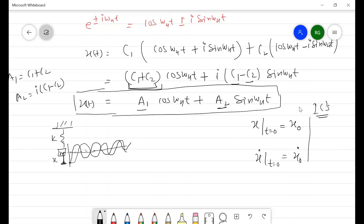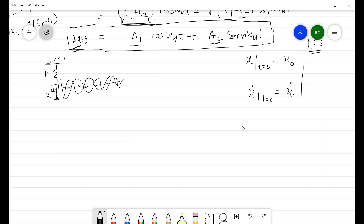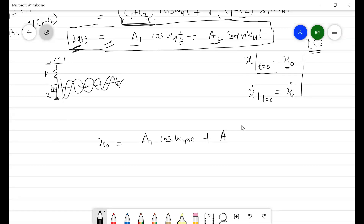To find a1, we apply the initial displacement condition. Substituting t equals 0 and x(0) equals x0 into the response equation: x0 equals a1·cos(omega_n·0) plus a2·sin(omega_n·0). Since sin(0) equals 0 and cos(0) equals 1, the sine term vanishes and we get a1 equals x0.